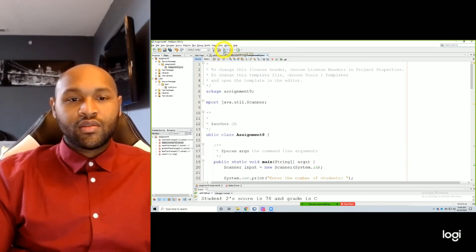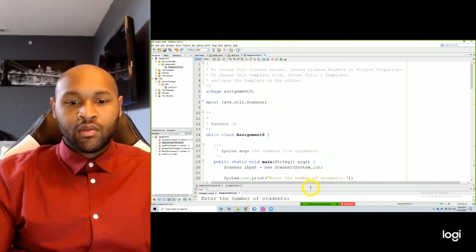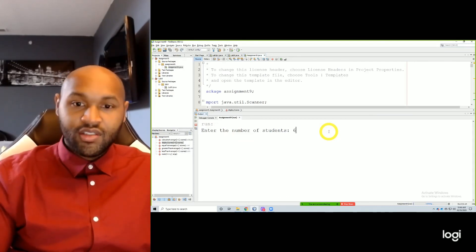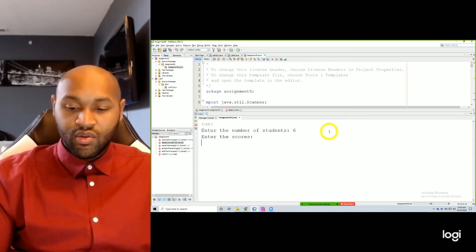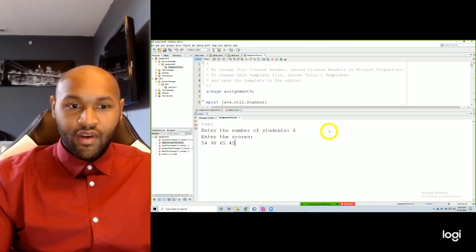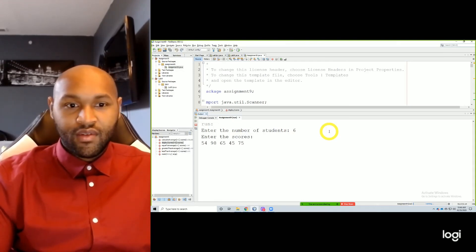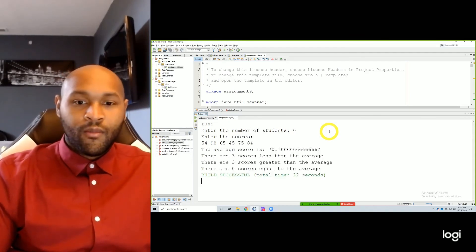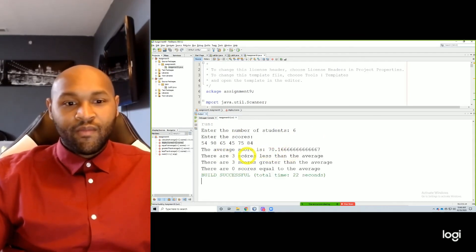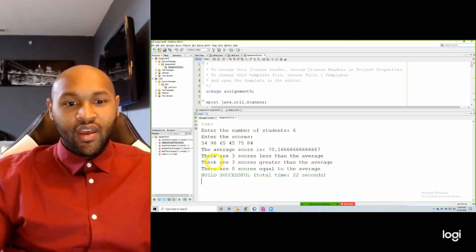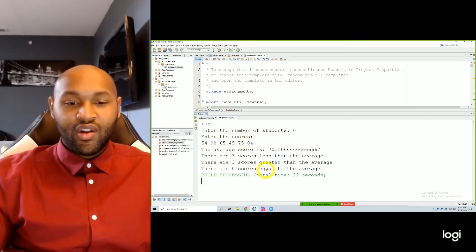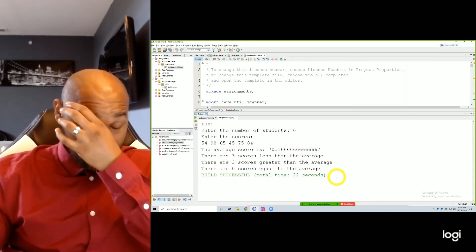So when I run this, I hit run — enter the number of students, I want to say there are six students. Now enter all those students' scores: 54, 98, 65, 45, 75, 84. So the average is 70. There are three scores less than the average, which were 65, 45, and 54. There are three scores greater than the average, which are 98, 75, and 84. And there are no scores equal to the average. So there you go — that was the full program.